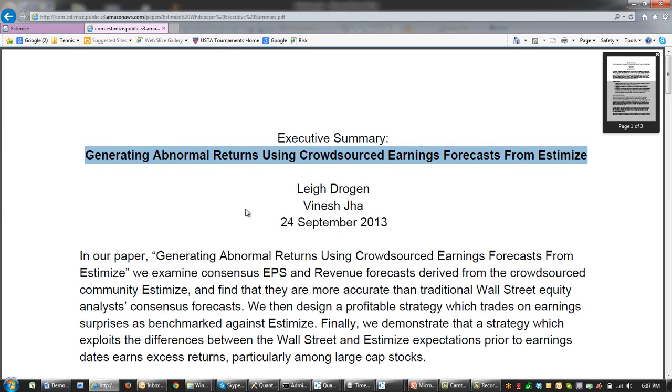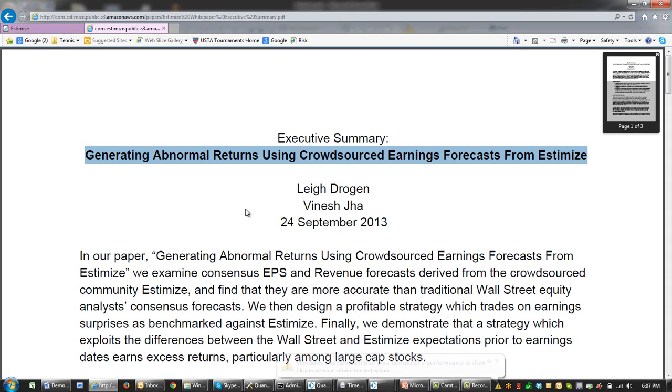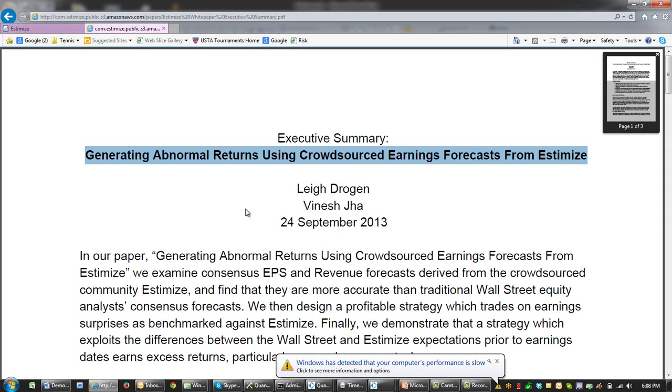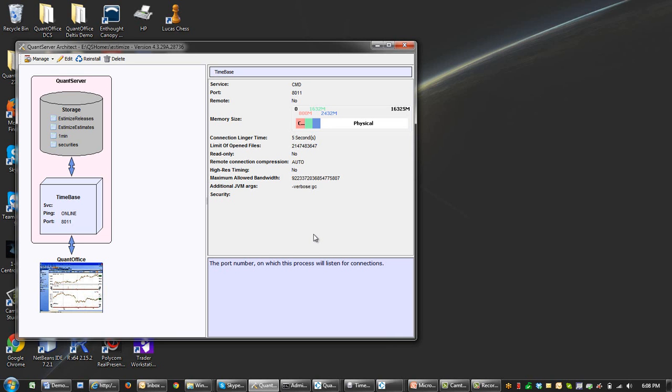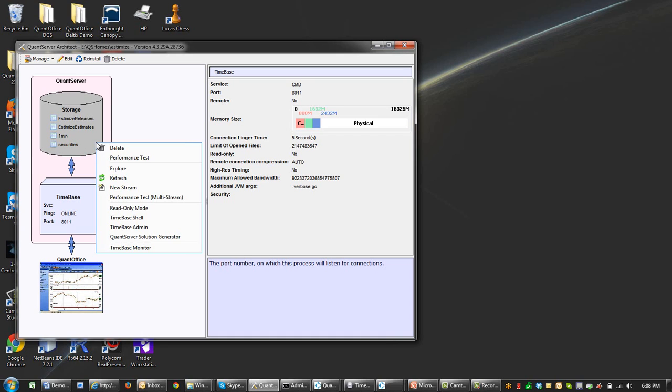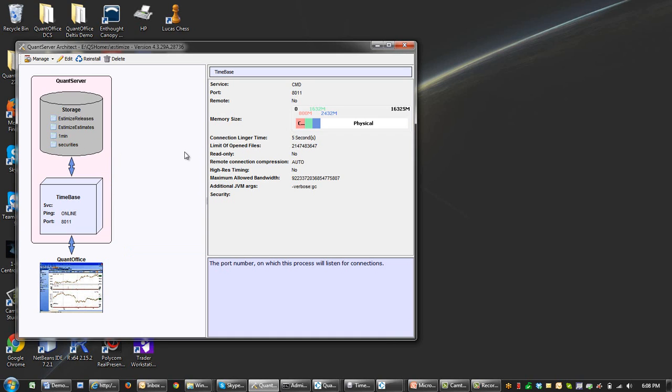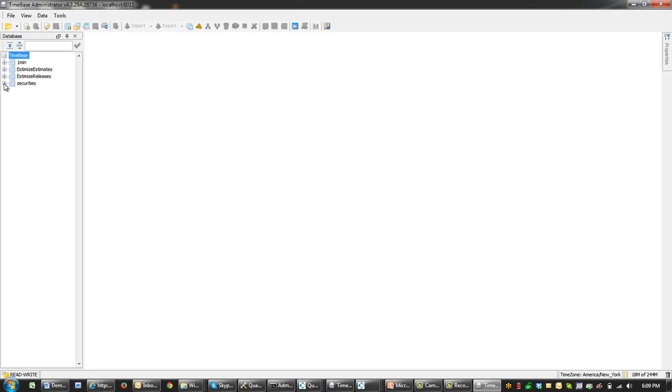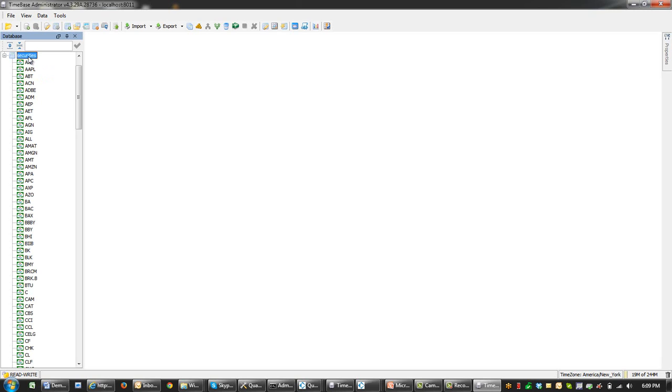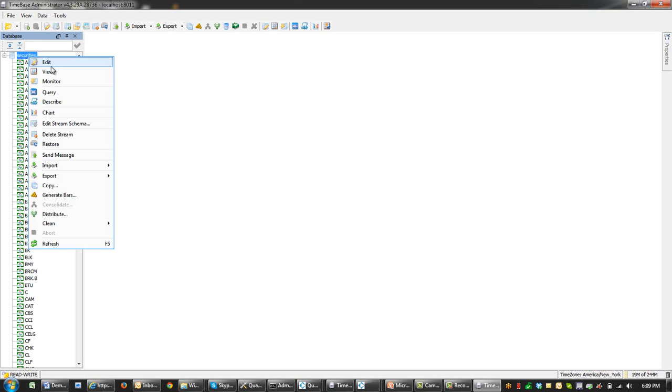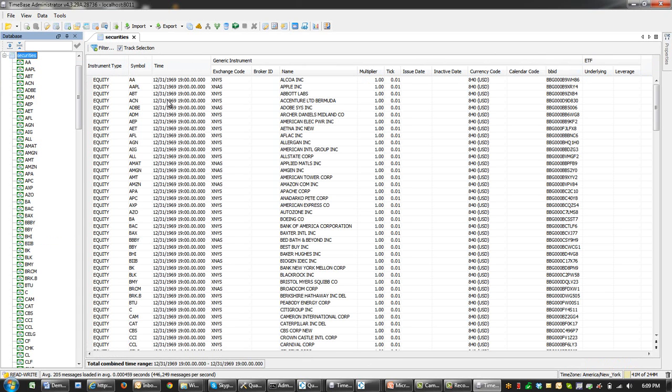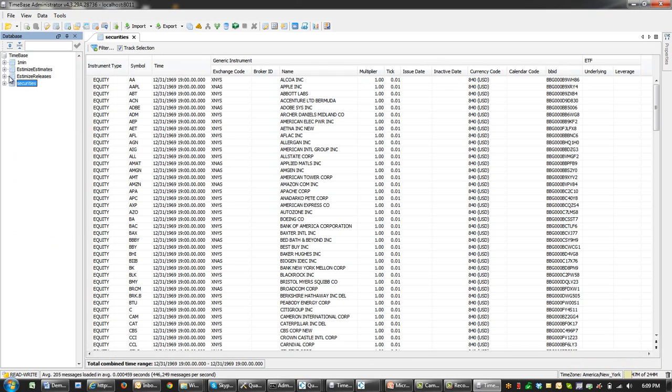This white paper will be based on the difference between estimates provided by Estimize and Wall Street estimates. The third model would be a model developed by Deltzik's Quantitative Research Group, which will be based on time series evolution of estimates provided by the Estimize platform. For the research, we will use the QuantOffice QuantServer platform, which is very powerful and especially useful when working with multiple data sources. Let's examine time-based data. We have four streams. We loaded security meta-info. In this particular stream, we've got all numbers of the S&P 500 index.